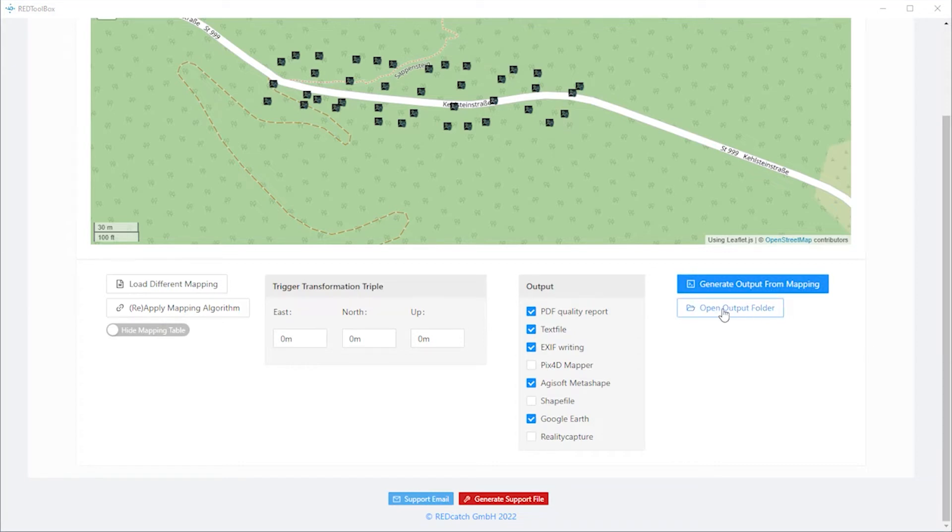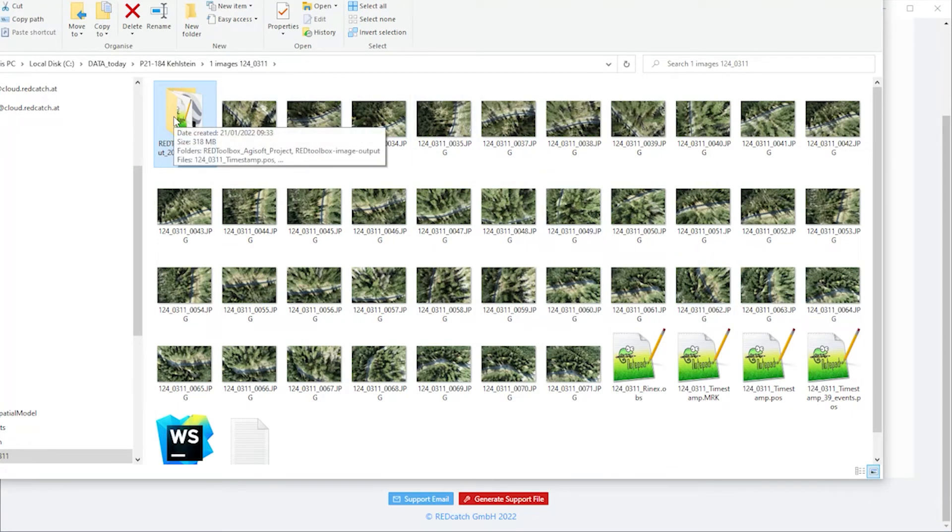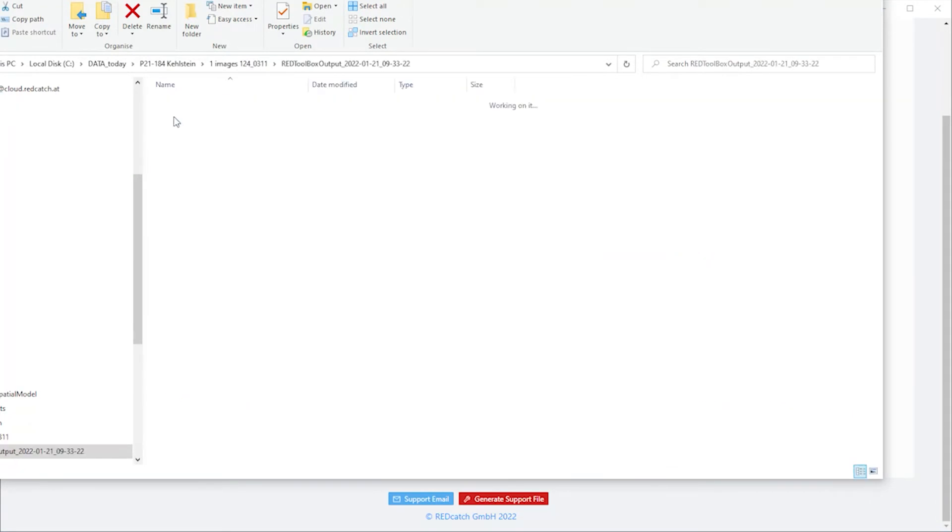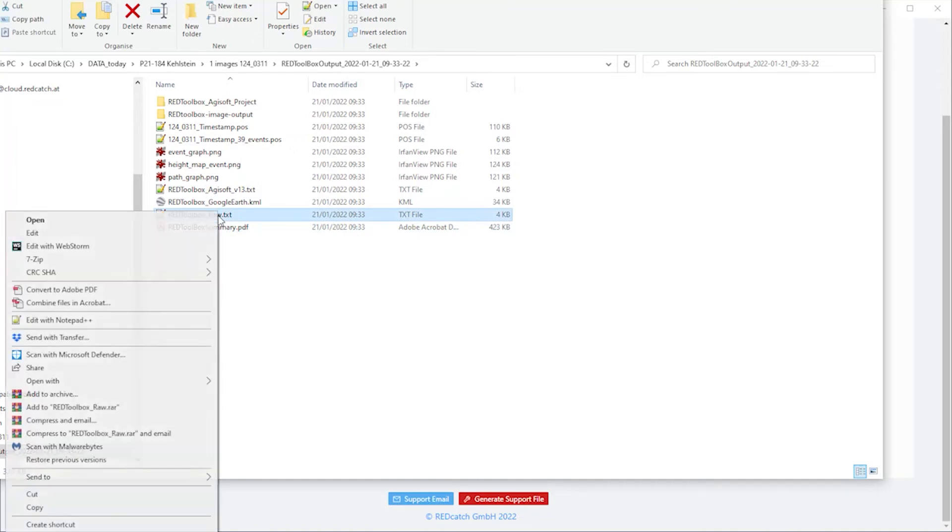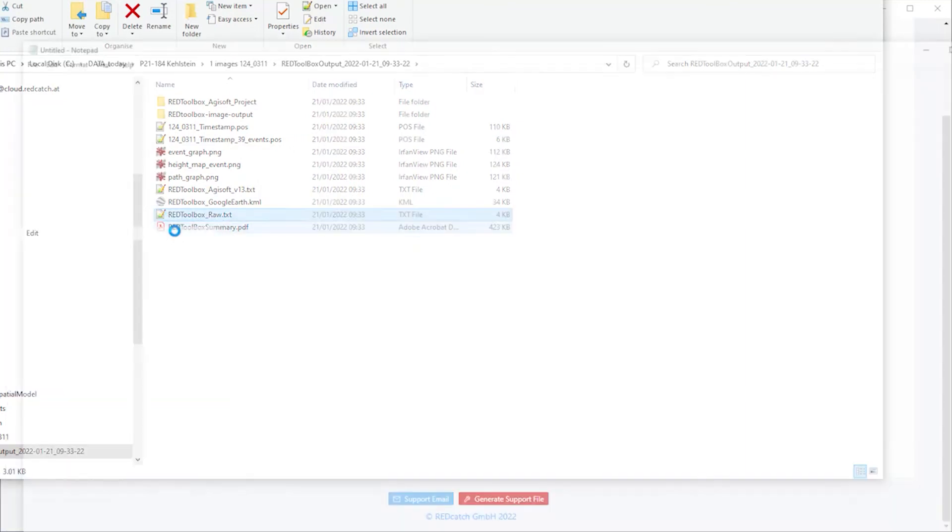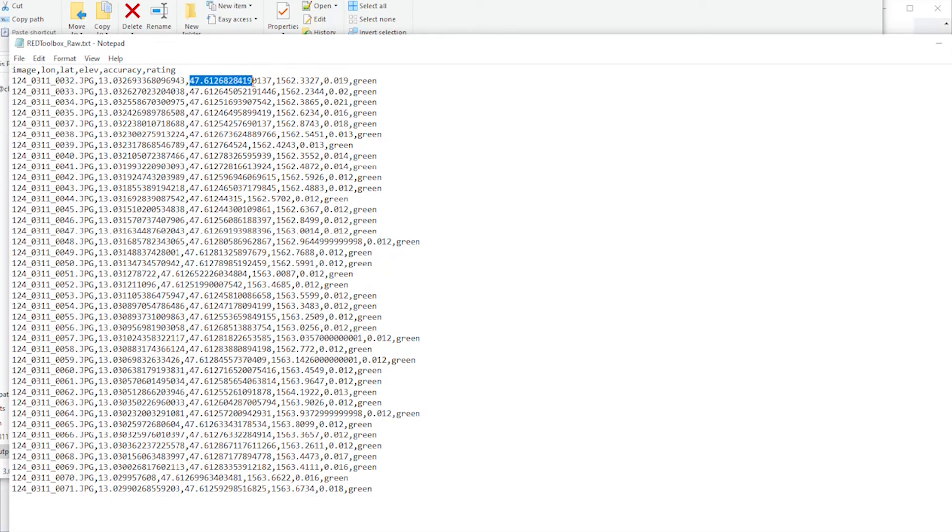Click this button and you go straight to the file explorer and you see that next to the images, a new folder is generated. Inside this folder, you have the different output results you've chosen. One of the outputs is the text file which contains the image file name, latitude, longitude and height information.